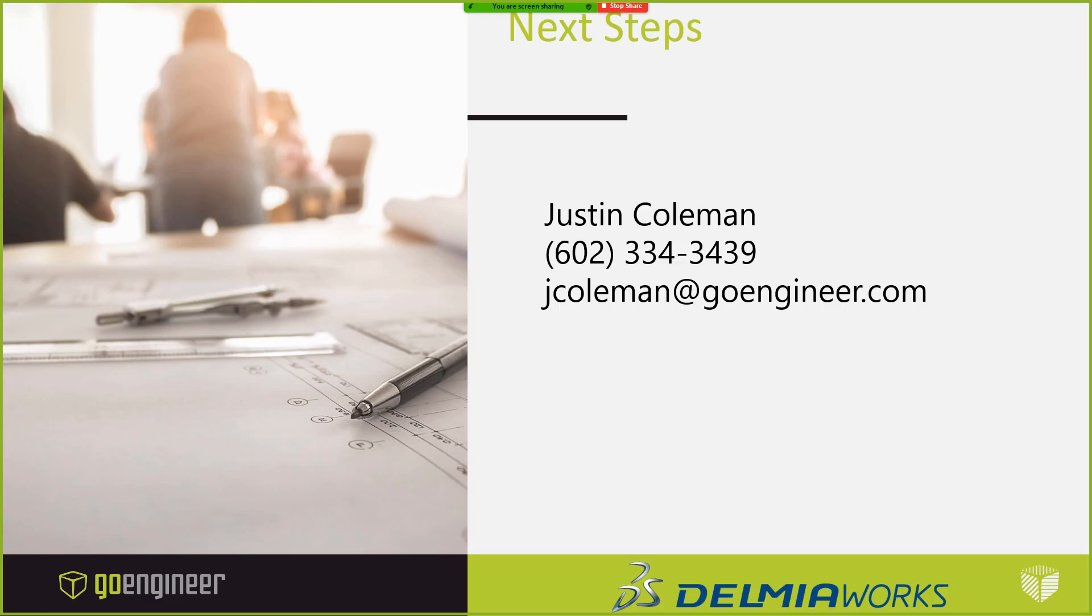So we appreciate your time today. If you have any questions or would like any more information on the DelmiaWorks solution or how GoEngineer may help you with your production processes, feel free to reach out with the contact information contained here. Thank you.